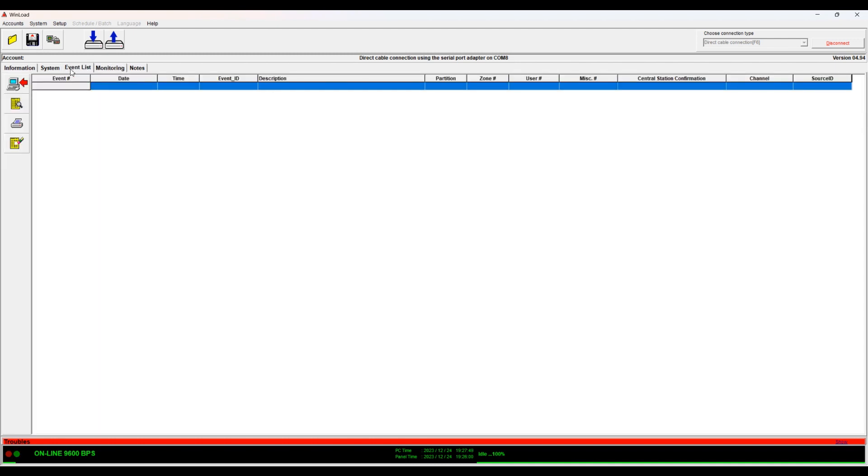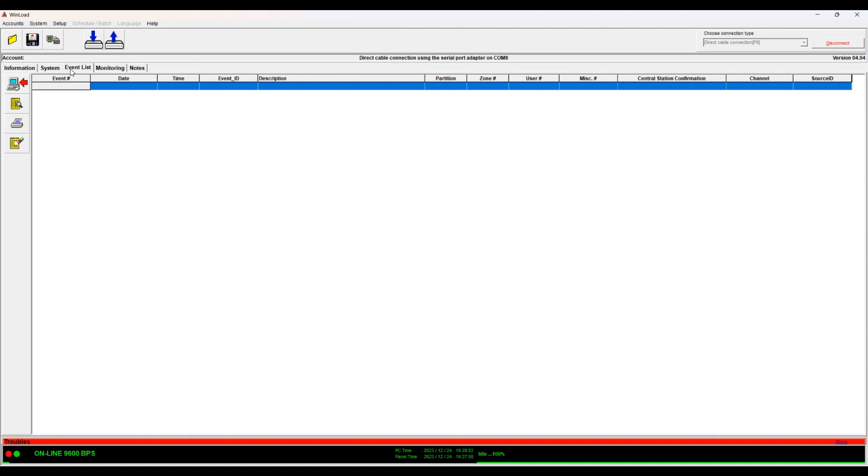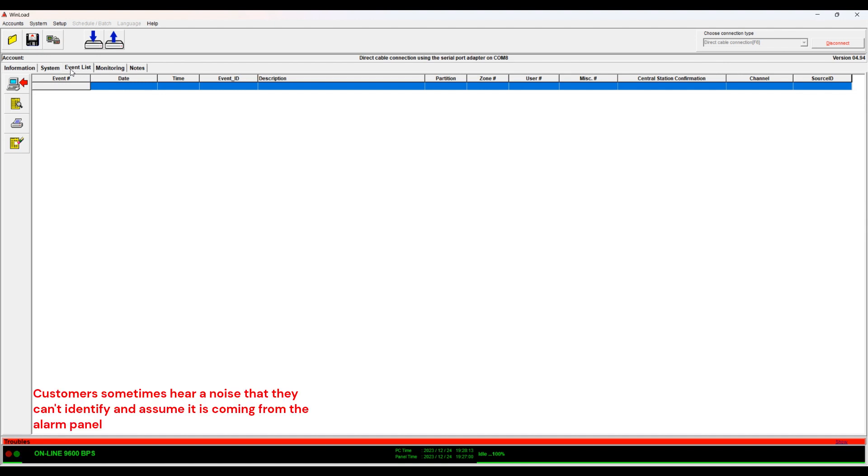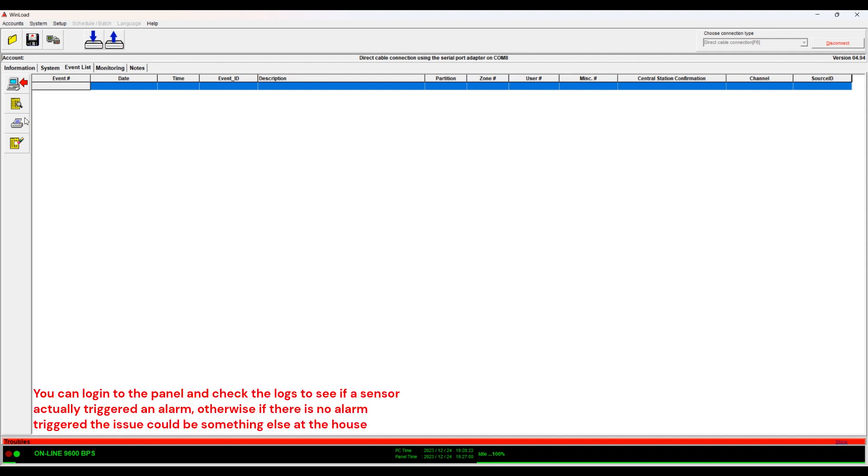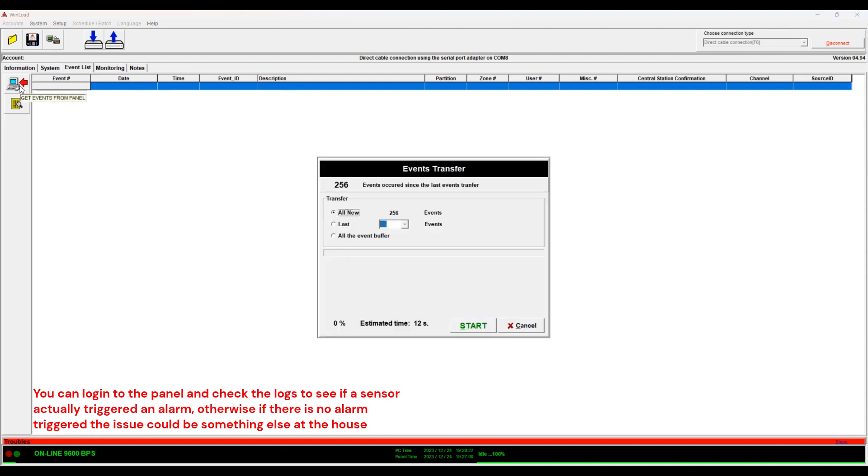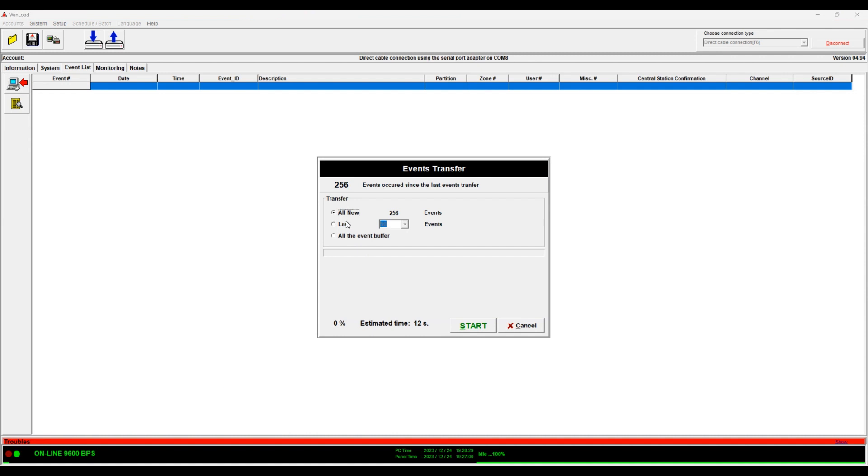Event list. So if you have a customer that is complaining from something went off and you want... Sometimes we get a phone call that oh my alarm is beeping, and it's actually not the alarm that is beeping. They have a standalone carbon monoxide detector that is unrelated to our system in any way. So you can log in to the panel and see if it detected something. So you go here in this page and then you click Get Events and then you click Get All New Events and then you download.